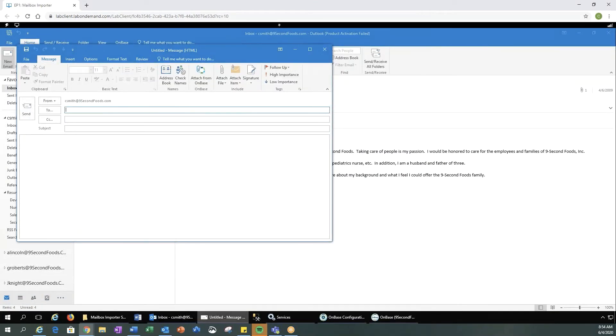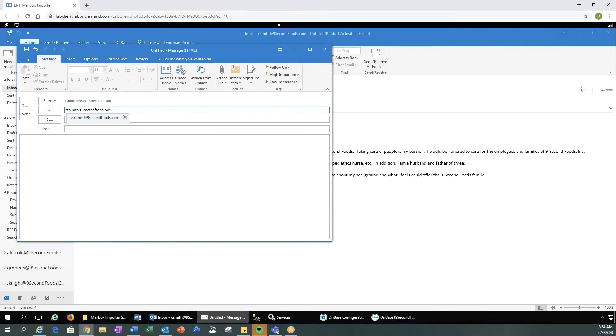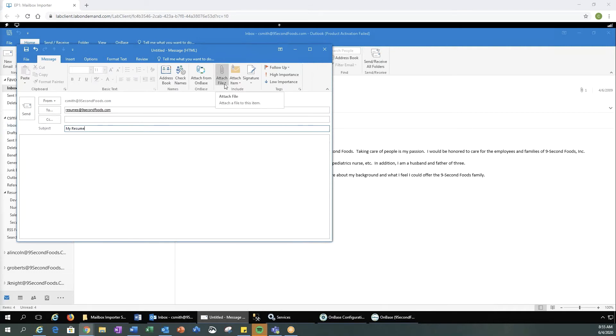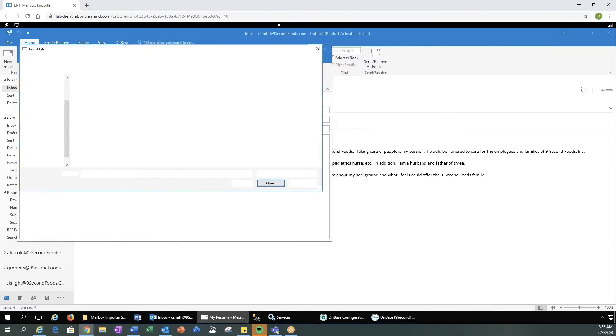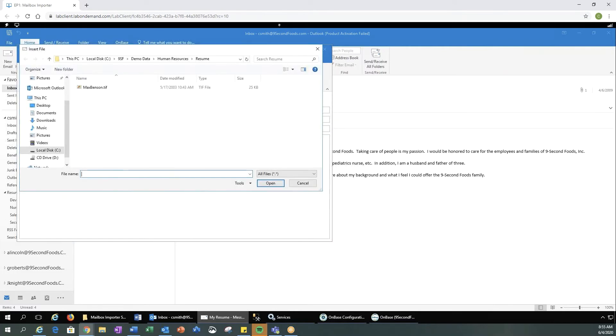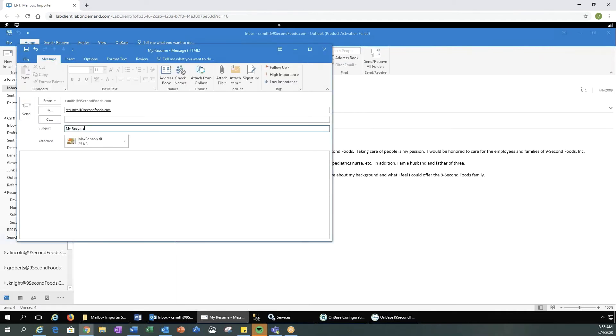I'm going to compose a new email here. I'm going to send an email to resumes at nine second foods that we have prepared. The subject line had to have the word resume in it, so I'm going to name it my resume. And then let's go ahead and browse to a file to attach. I have this Max Benson resume that I'm going to attach. And let's go ahead and send the email.